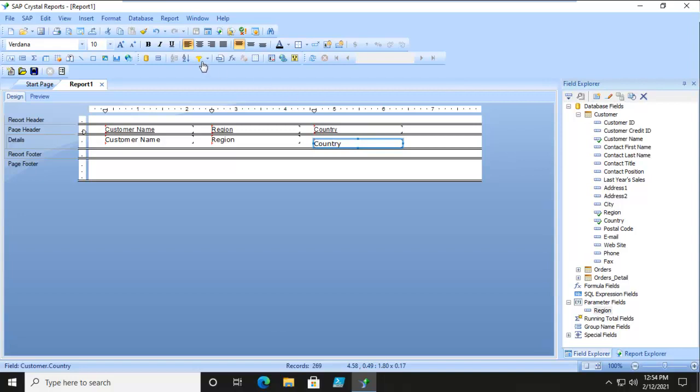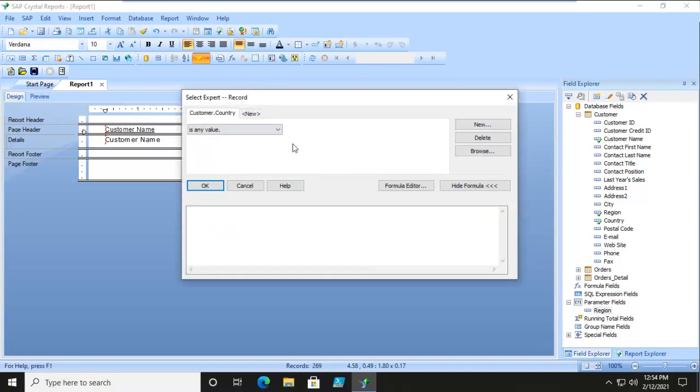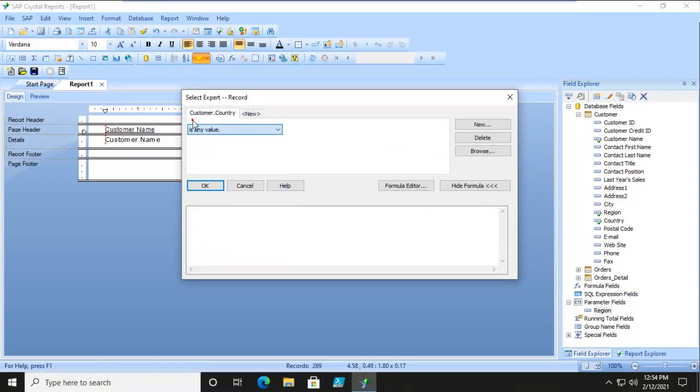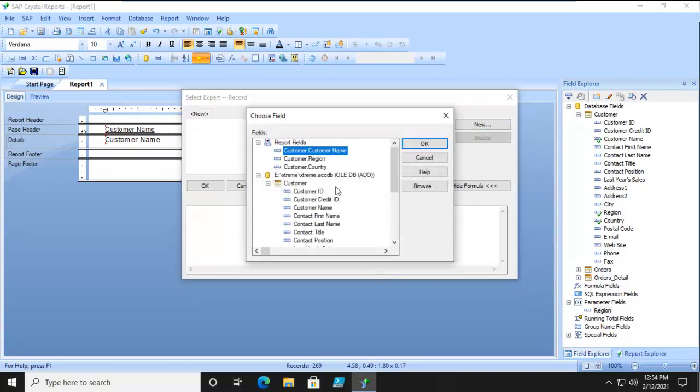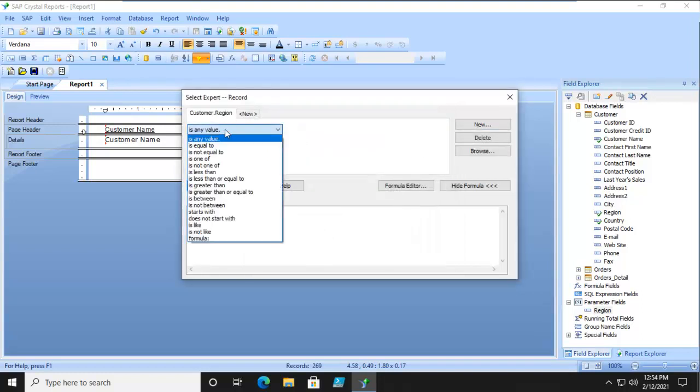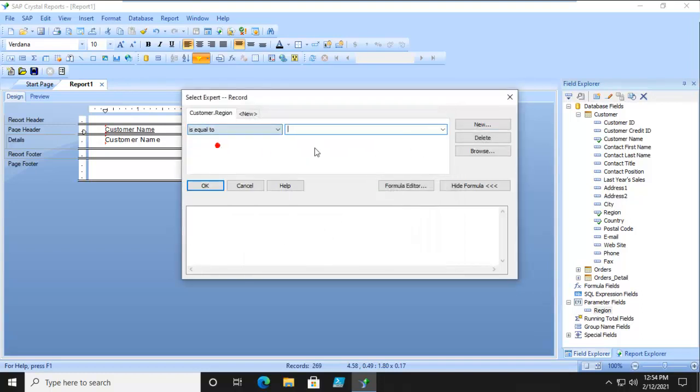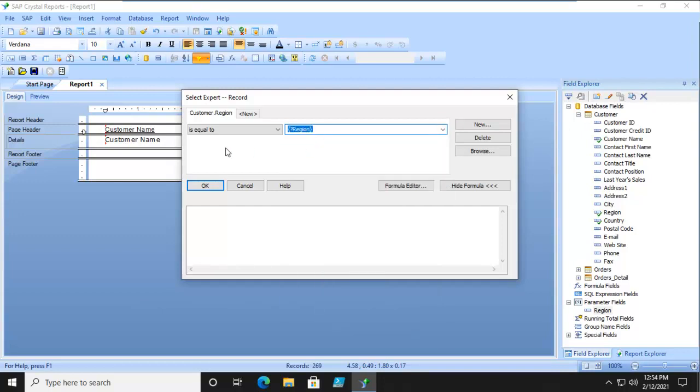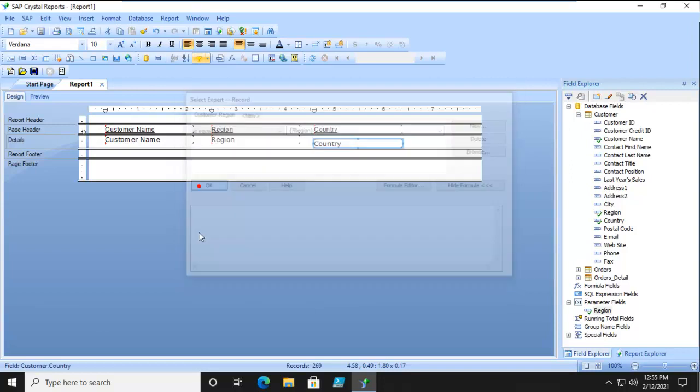So Select Expert, and we're going to pick, not Customer Country, we're actually going to delete that. We're going to do this on Region. The Region has to equal. You will notice there's the Region, and the only thing in there is the two character limitation. I'm going to say OK.